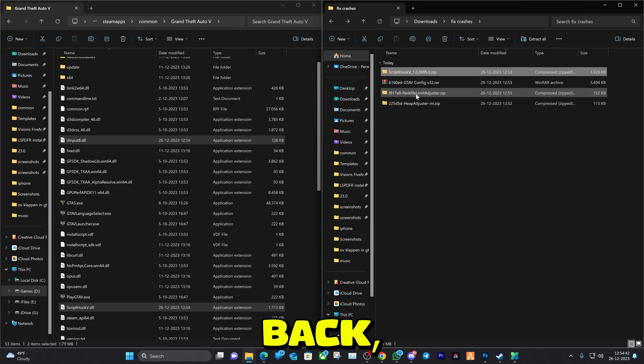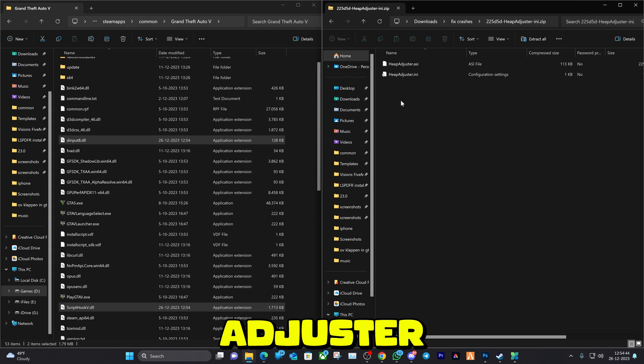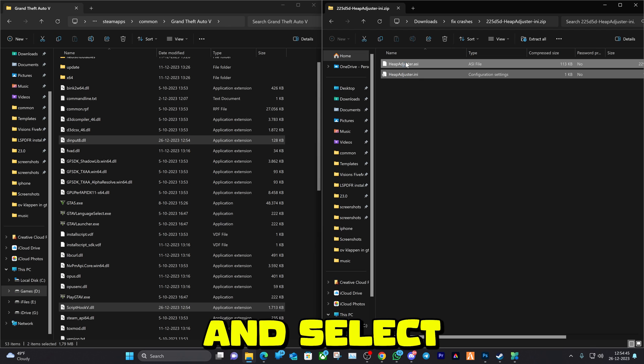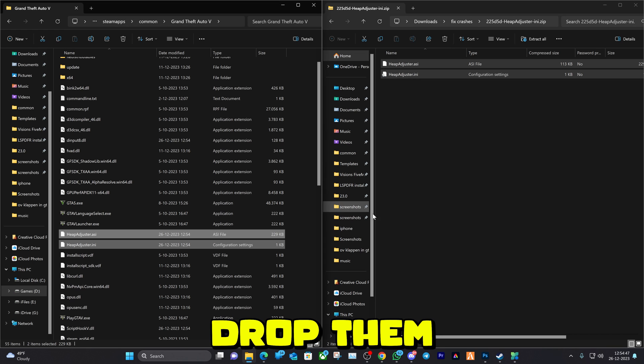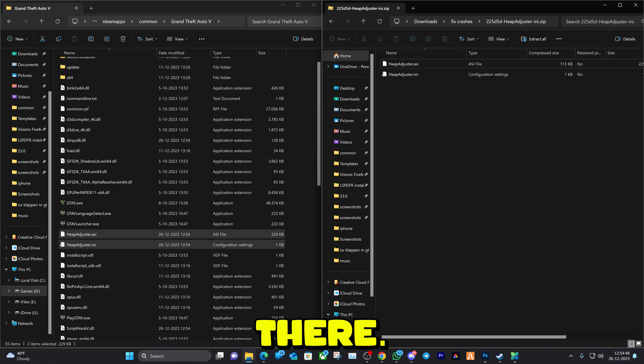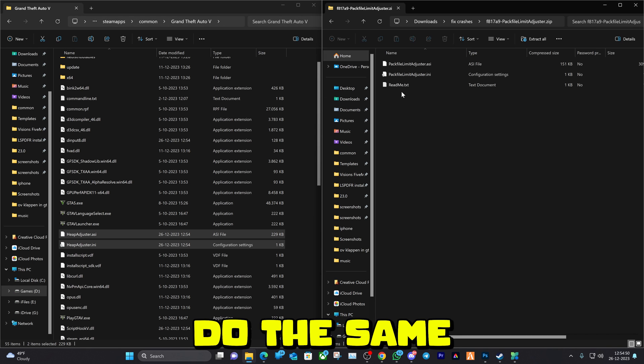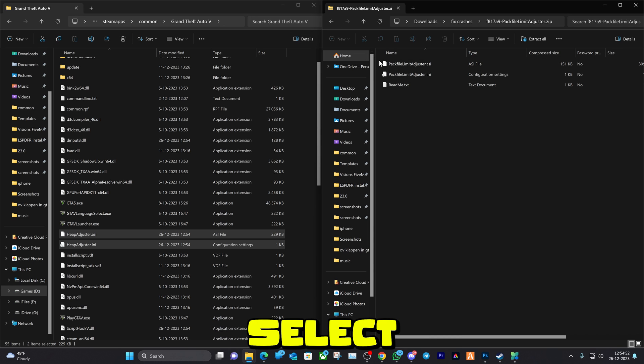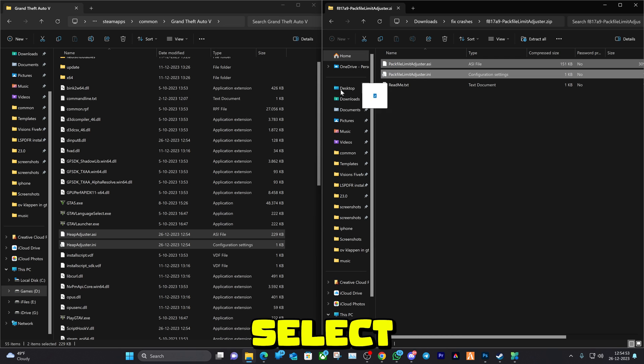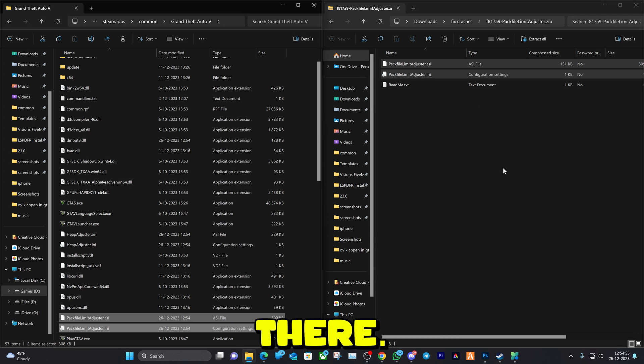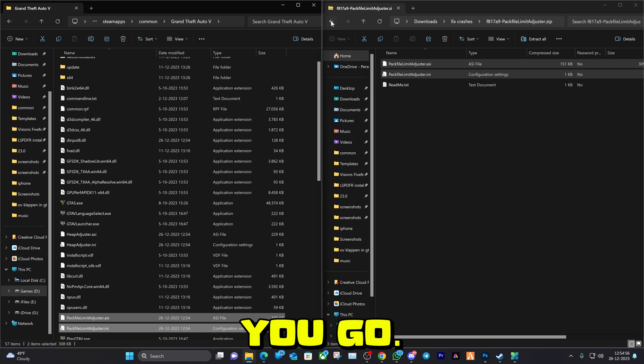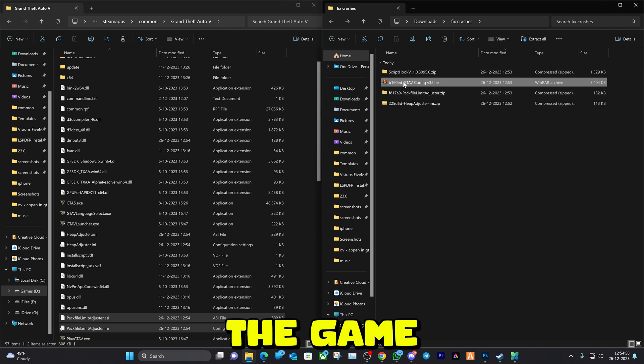We're going to go back, then go to the Heap Adjuster. Select these two files and just drag and drop them right there. We can also do the same with this one, select the two files that I select and drag and drop them right there.